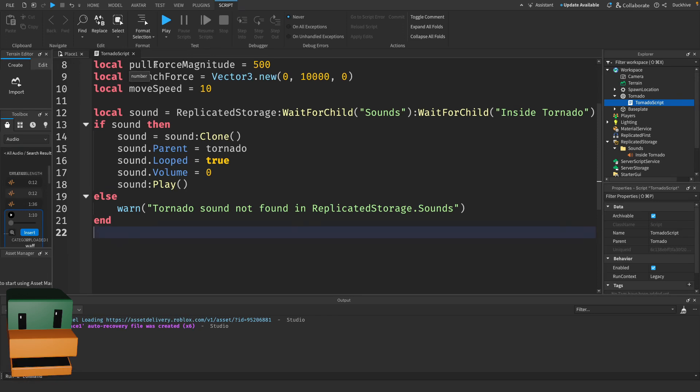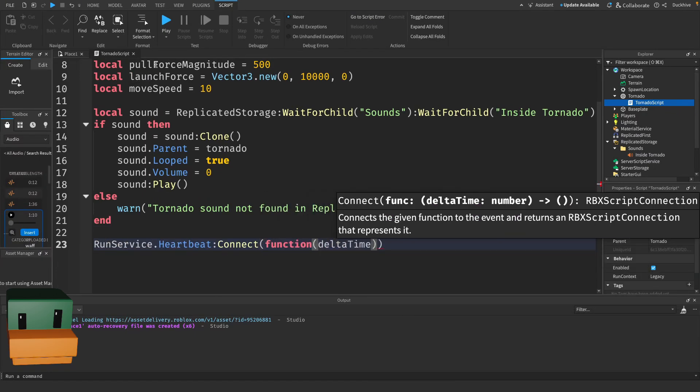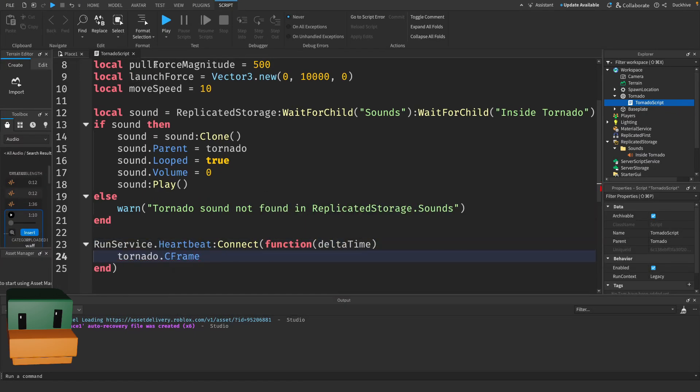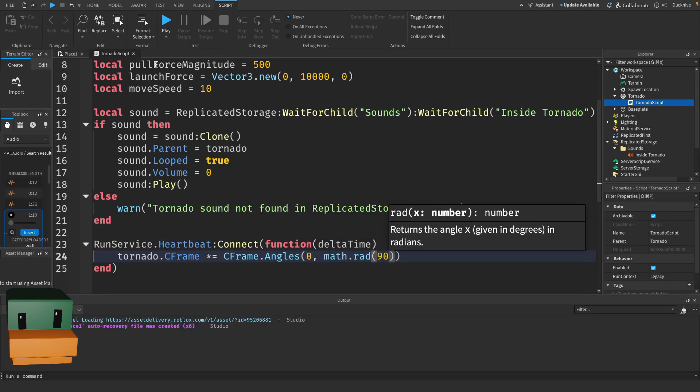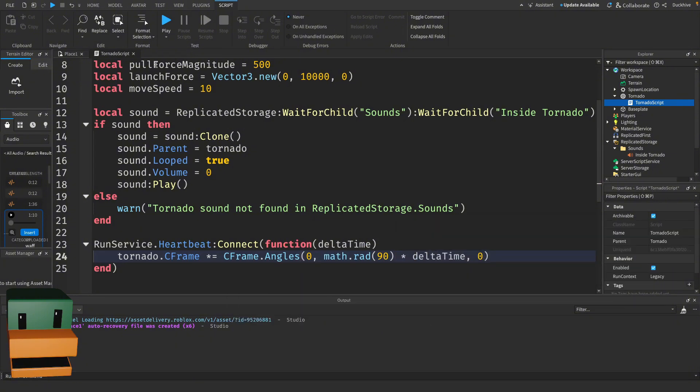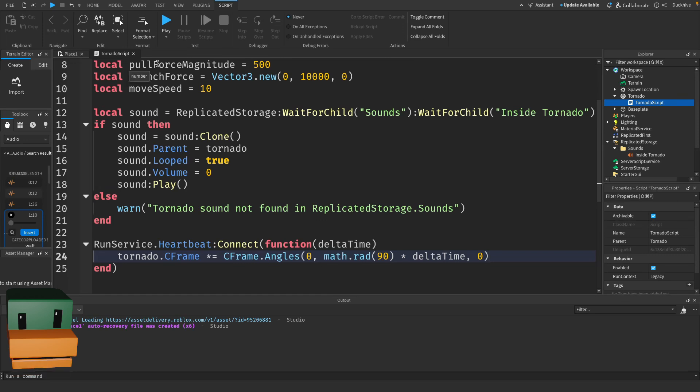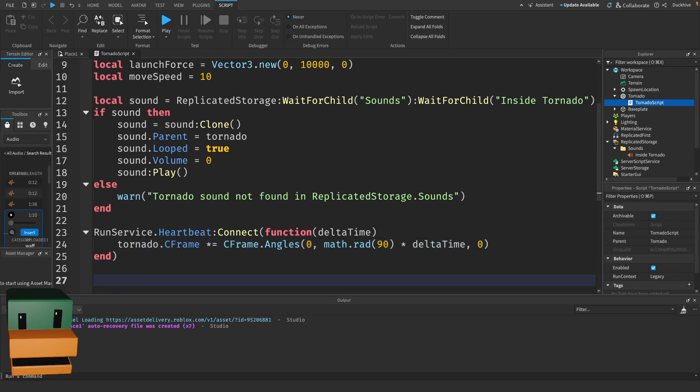Next, let's make the tornado rotate continuously. The Heartbeat event fires every frame. Here we multiply the current CFrame by a rotational angle to make the tornado spin smoothly. The delta time ensures it rotates at a constant rate even if frame rates change.